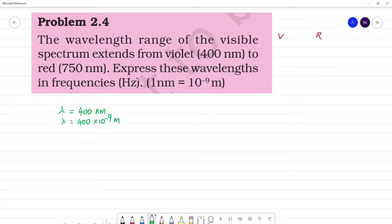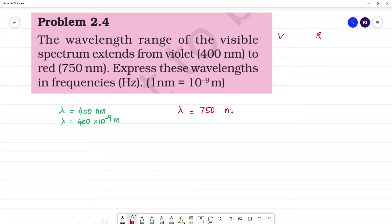Now for red — what is the wavelength of red? Lambda is equal to 750 nanometers. So 750 nanometers means 750 into 10 to the power minus 9 meters. Now what do we calculate?